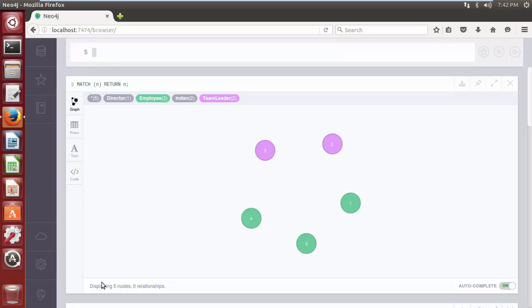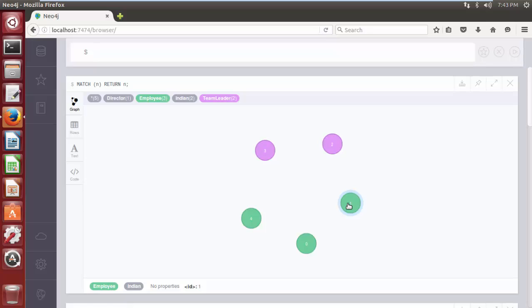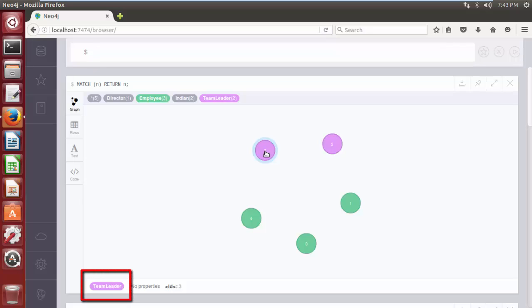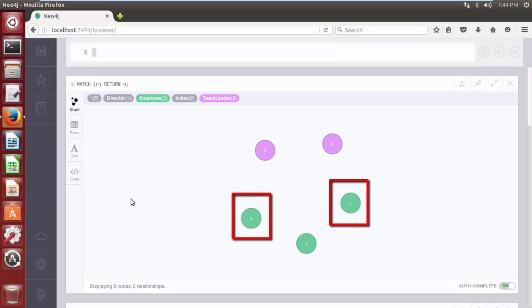So far we have 5 nodes in our database and all are tagged with labels. Node with reference id 0 is labeled with labels Director and Employ. Node with reference id 1 is labeled with labels Employ and Indian. Node with reference id 2 is labeled with label Team Leader. Node with reference id 3 is labeled with Label Team Leader. Node with reference id 4 is labeled with labels Employ and Indian. As you can see, the node with reference id 1 and 4 are having same label set - they both are labeled with same labels Employ and Indian.